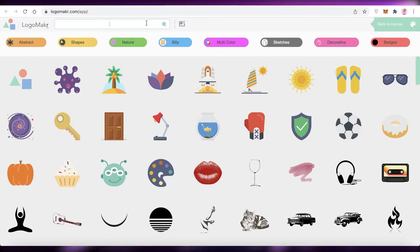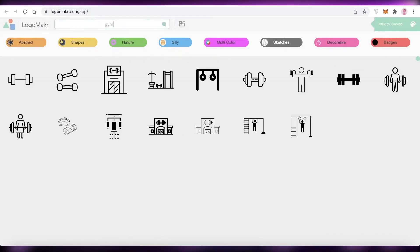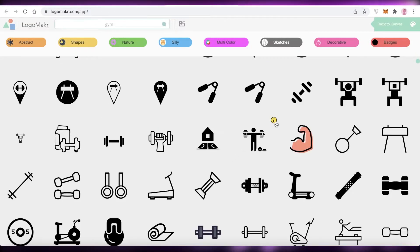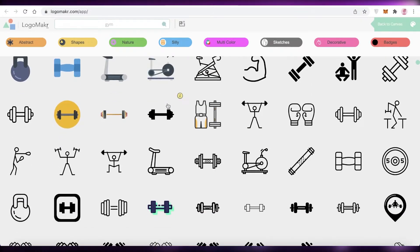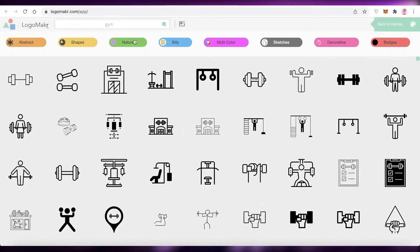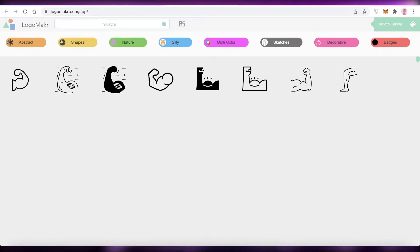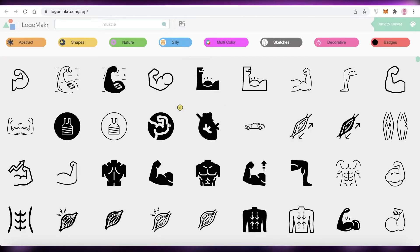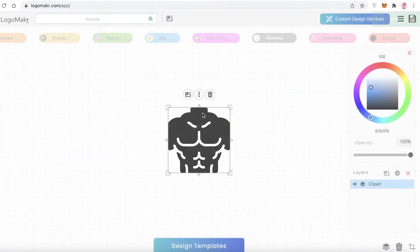For the purpose of this video, I want to create a logo for my gym, so I'm going to search for gym. You'll find a lot of different icons related to the gym, but I'm also going to search for muscle, biceps, or triceps — whatever creative thing you can think of.